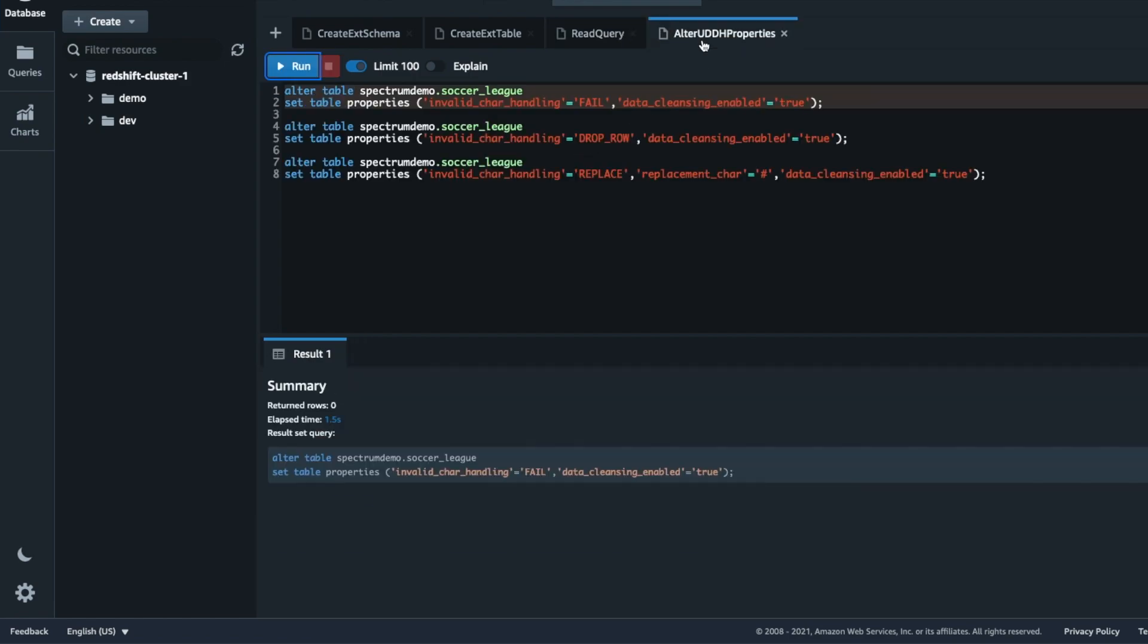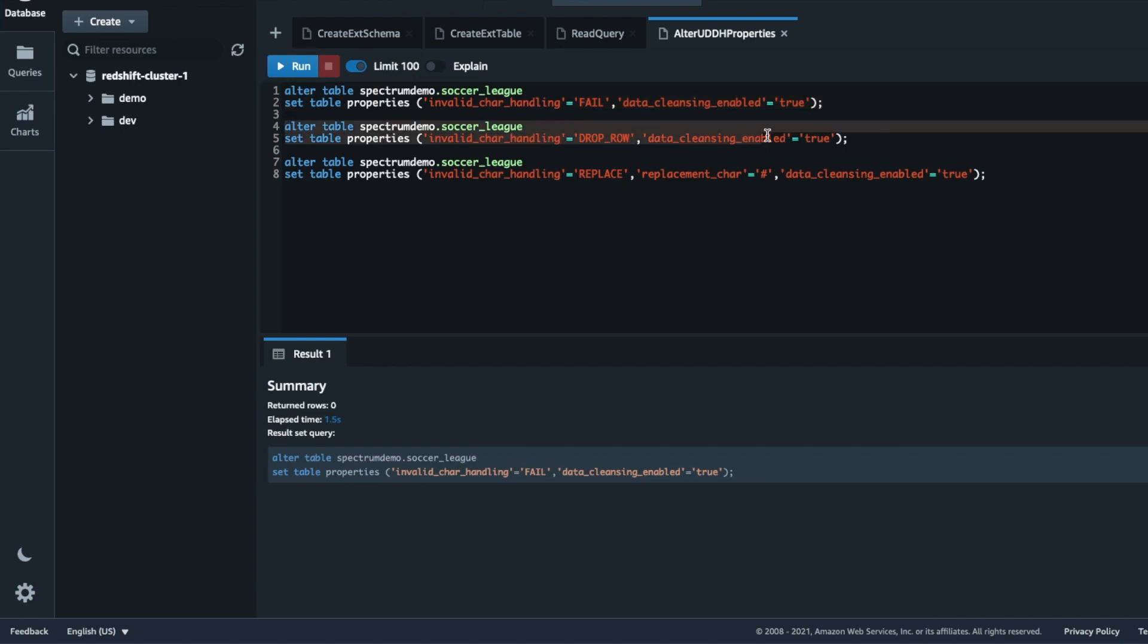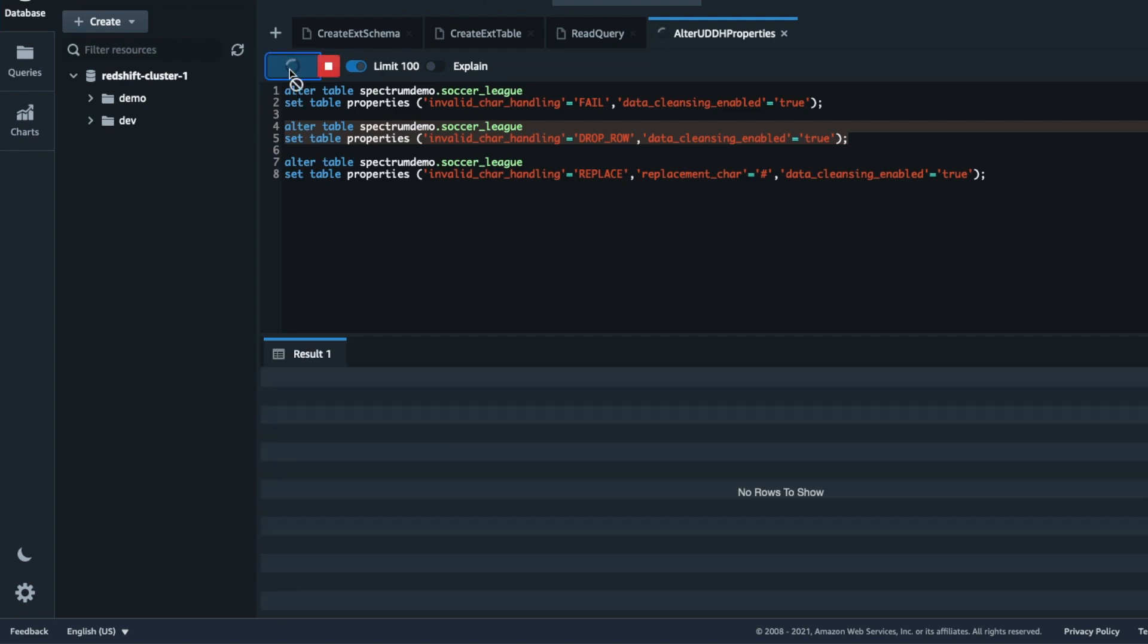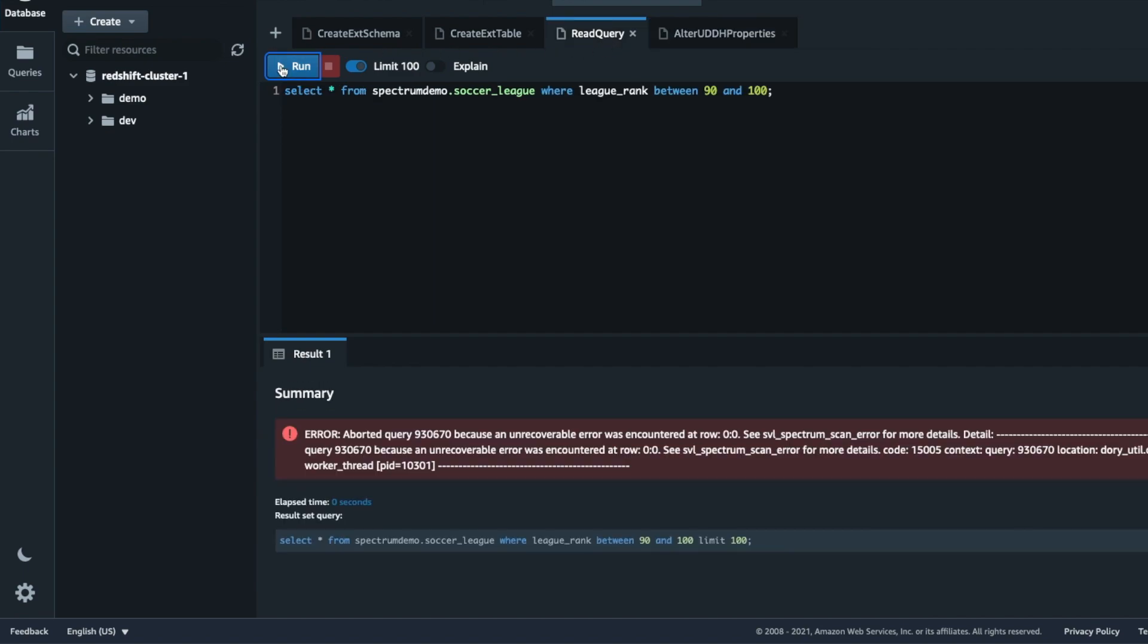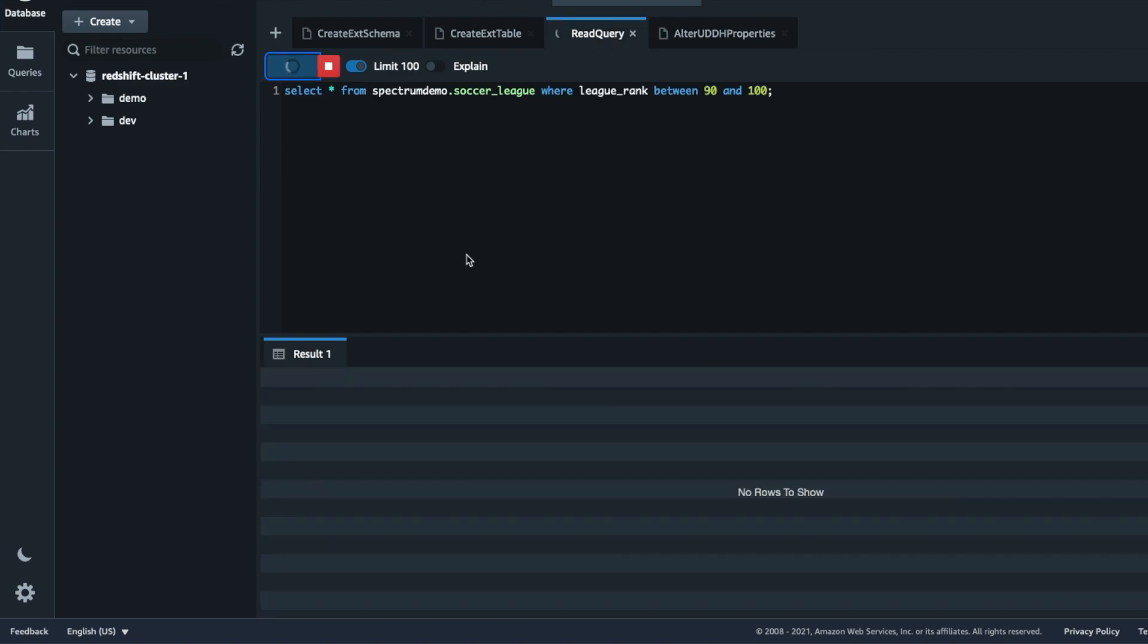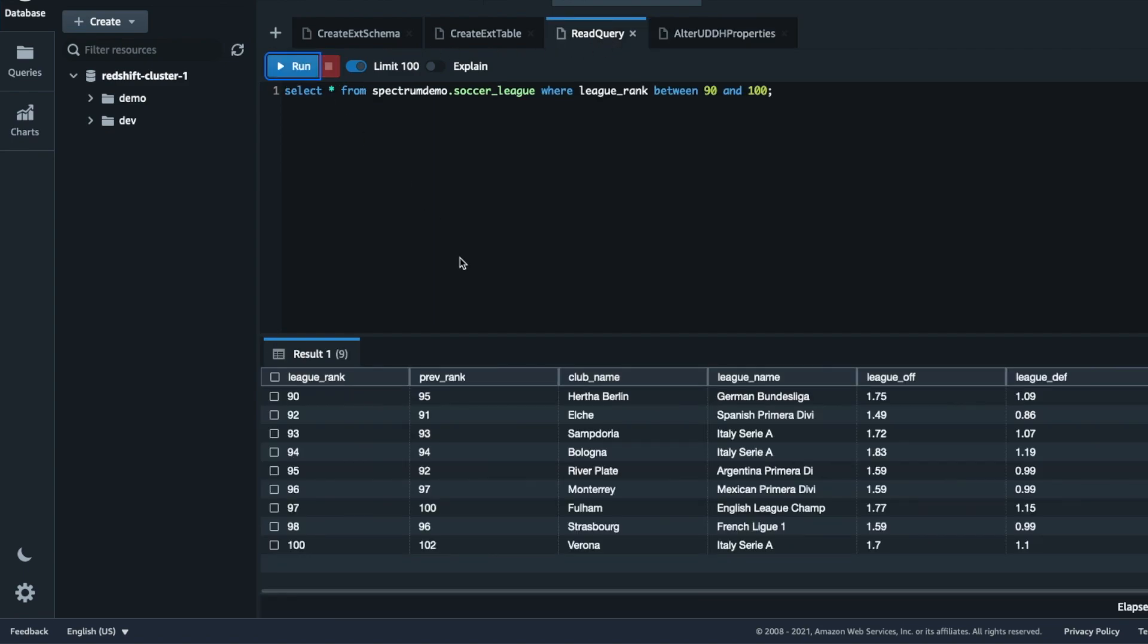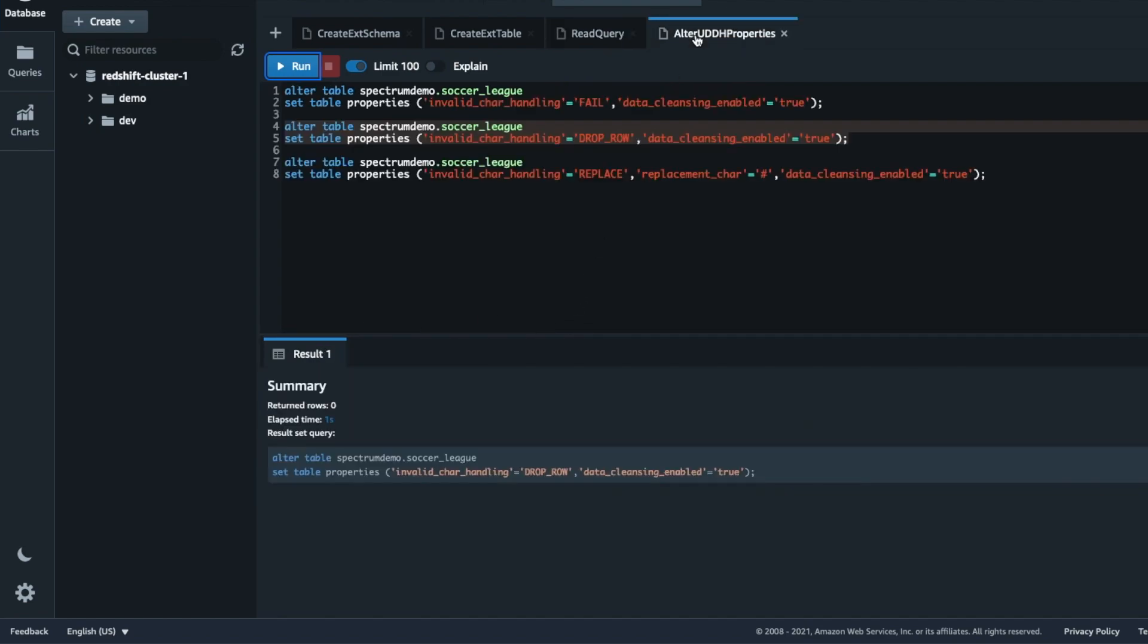Next, if you want to eliminate rows with invalid data, you can choose the drop row option. Note the data cleansing enabled parameter. This value enables the data handling properties for the table if set to true. As we can see the two rows with invalid characters have been dropped. We now have 9 instead of 11 rows in our result set.